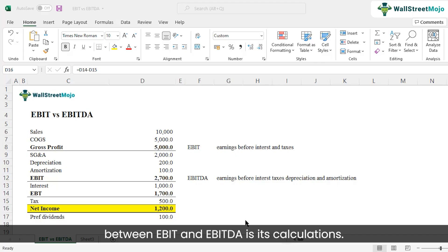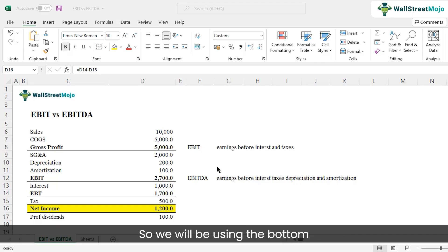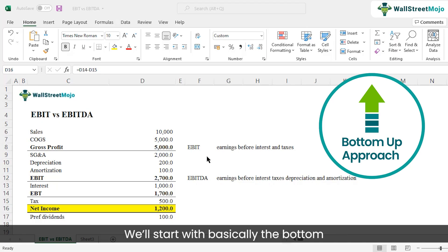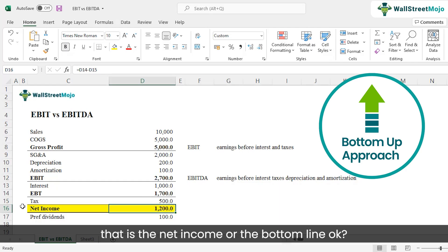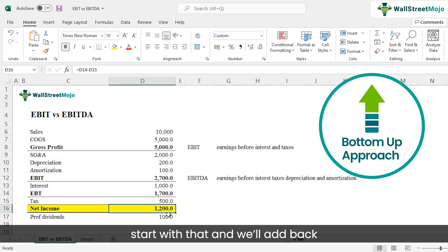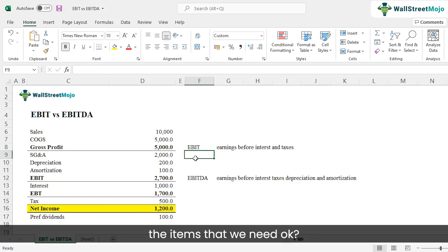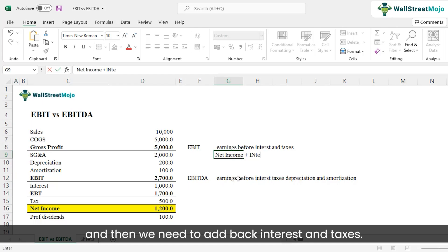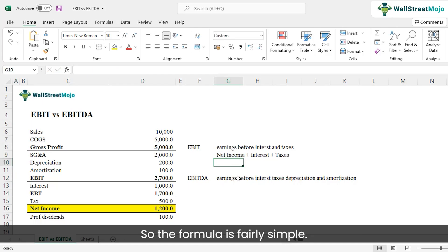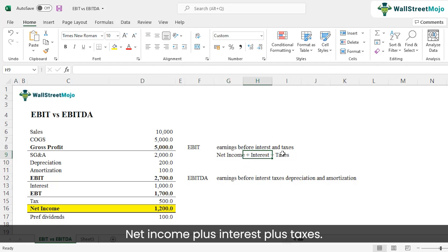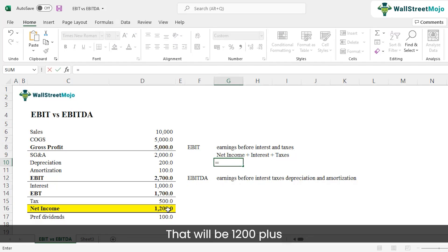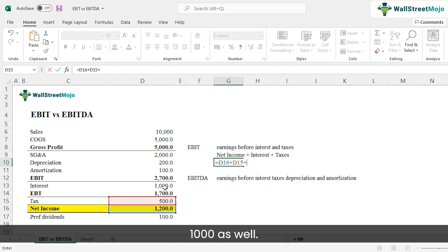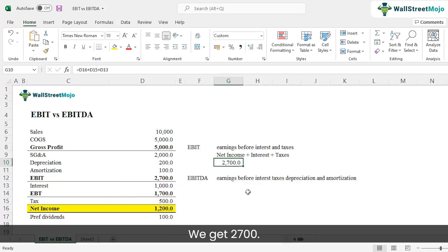The second difference between EBIT and EBITDA is the calculation. We'll use the bottom-up approach — starting from the bottom of the income statement, which is net income, and adding back the items we need. For EBIT, the formula is: net income plus interest plus taxes. Using the example numbers, that is 1,200 plus 500 plus 1,000, giving us 2,700.